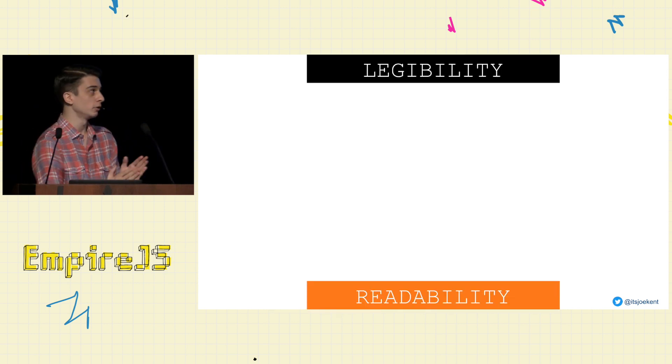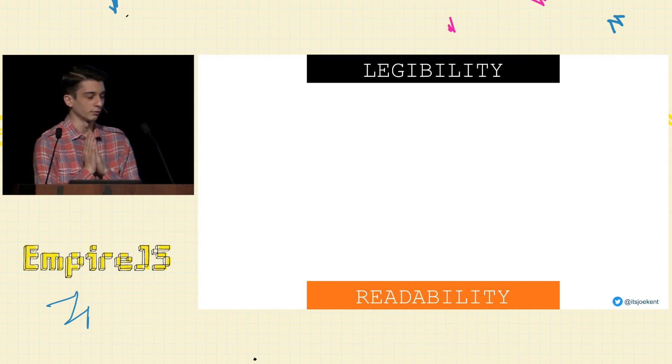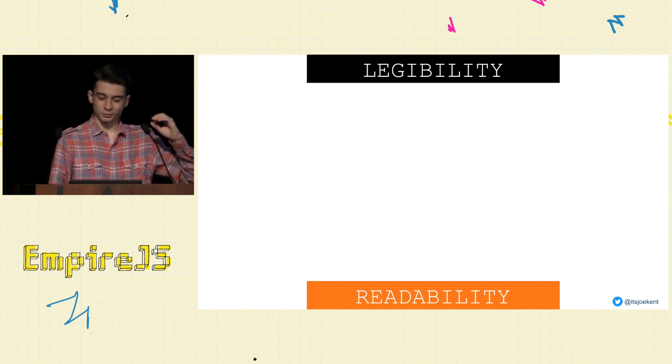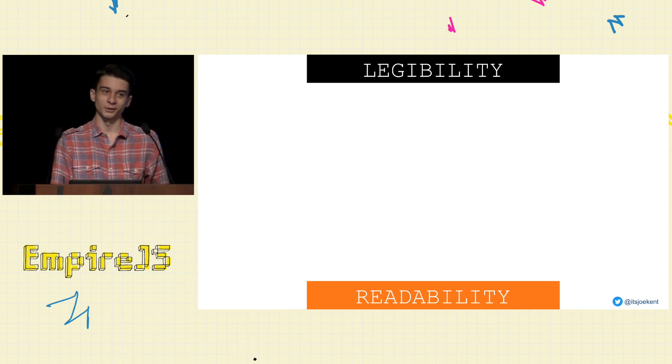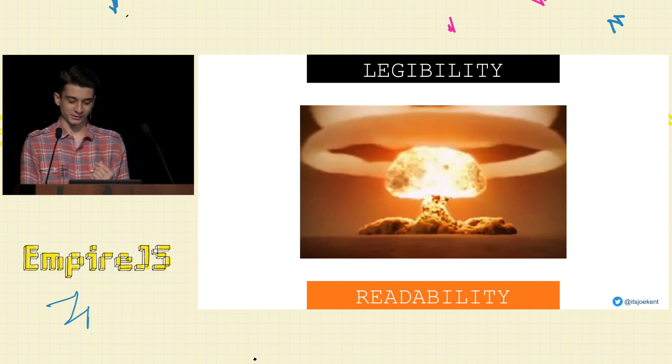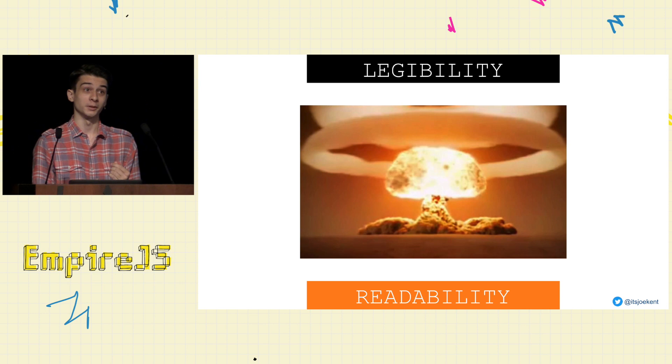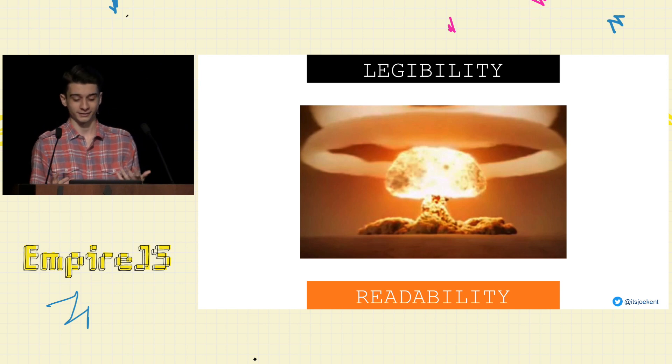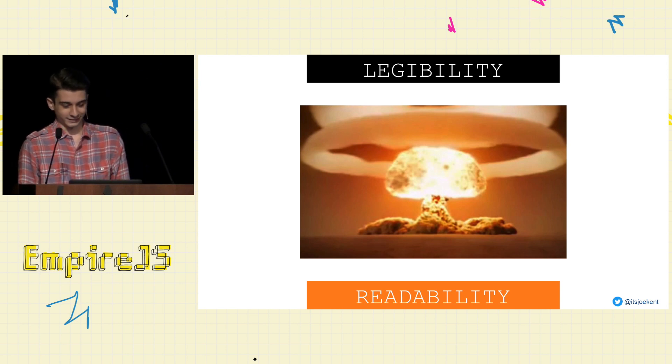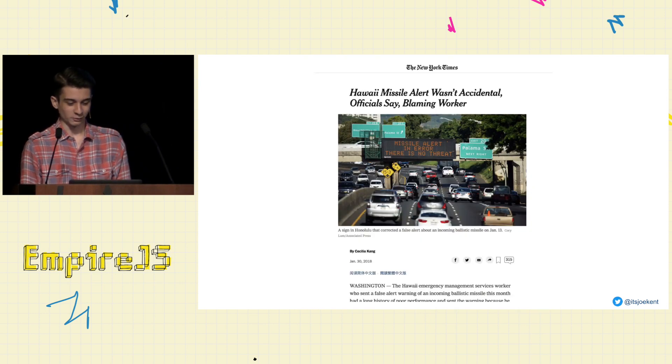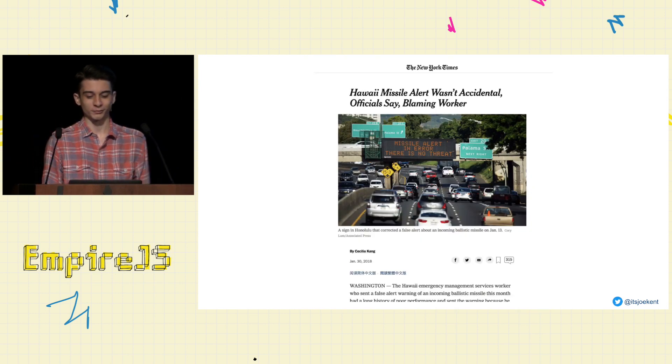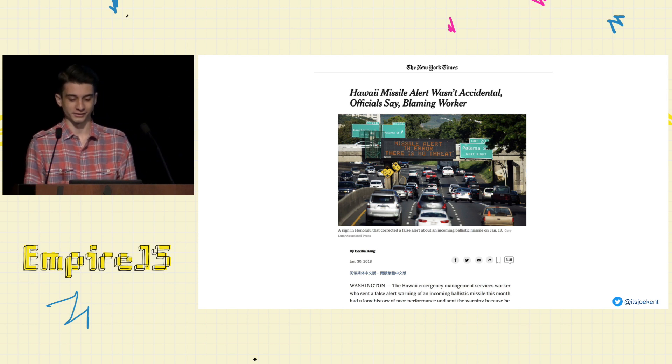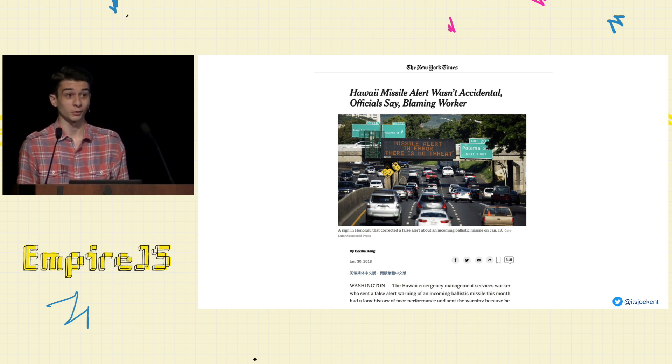Now legibility and readability, they're important in every design. But they are critical when you're building a system that's supposed to warn people about an incoming nuclear attack. So given that every week feels like a year now, you might have forgotten about this. But at the start of 2018, we accidentally notified the entire state of Hawaii of an incoming nuclear attack.